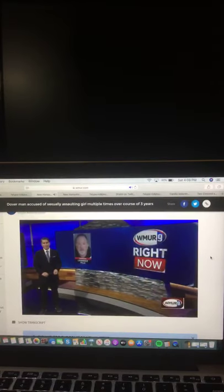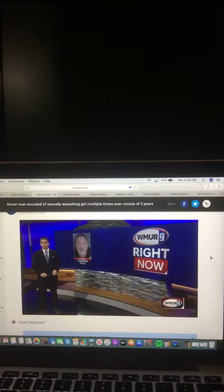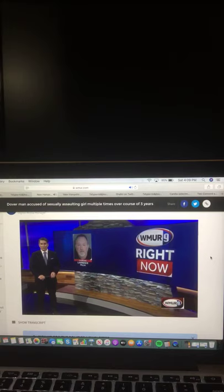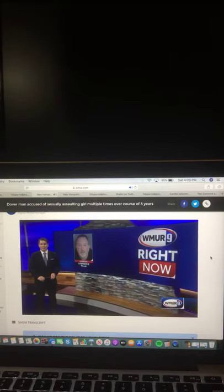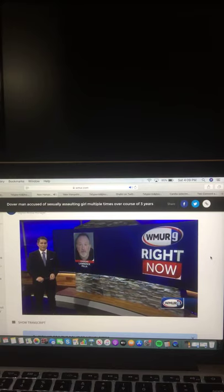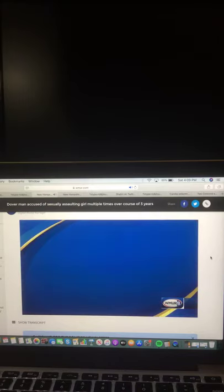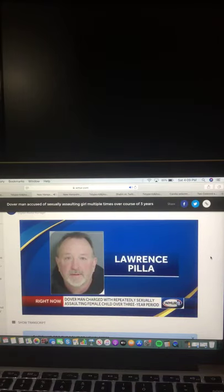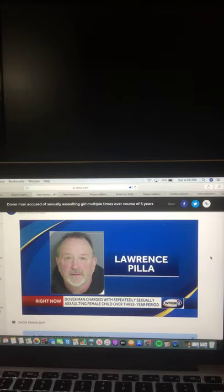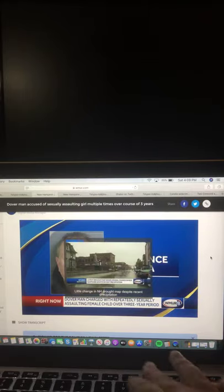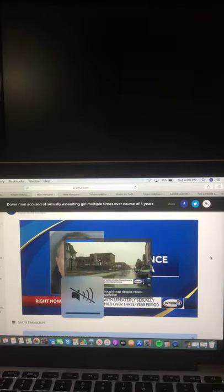Right now a Dover man is charged with aggravated felonious sexual assault after police say he repeatedly sexually assaulted a female child over the course of three years. Police say 60-year-old Lawrence Pila knew the victim who is now 15. He is scheduled to be arraigned tomorrow. And there you go on that video and that report.